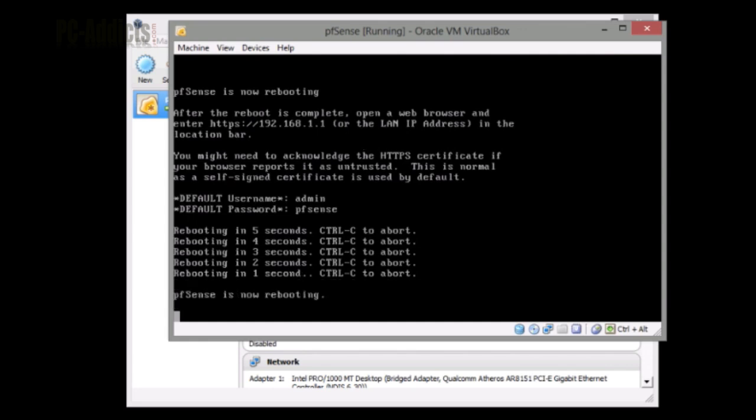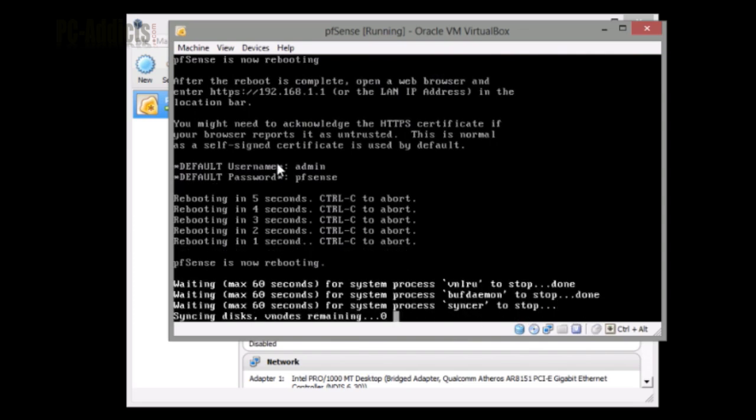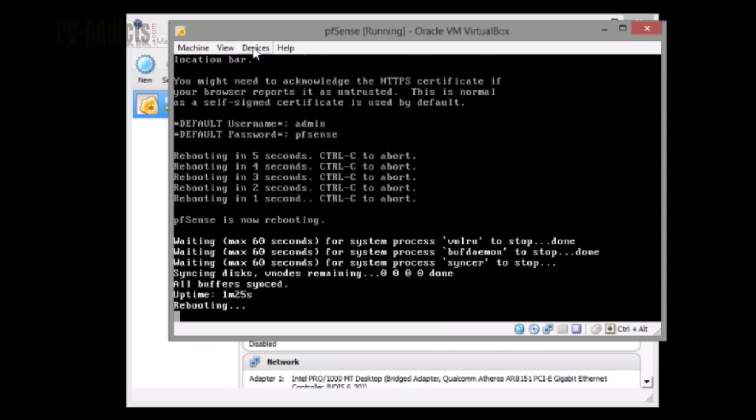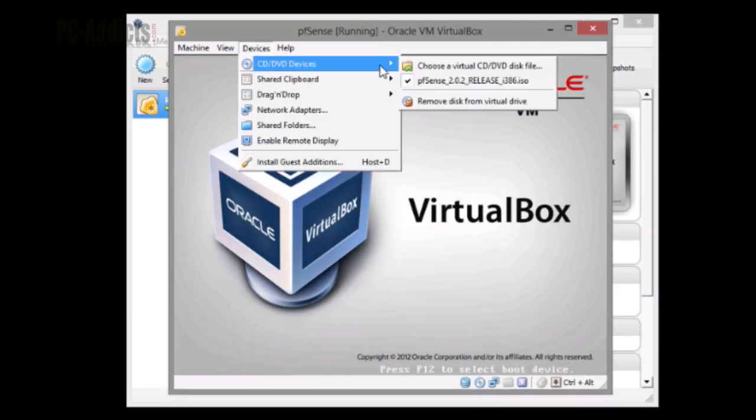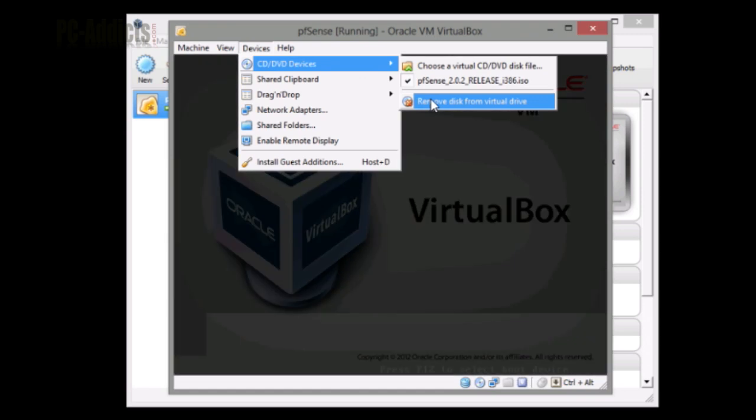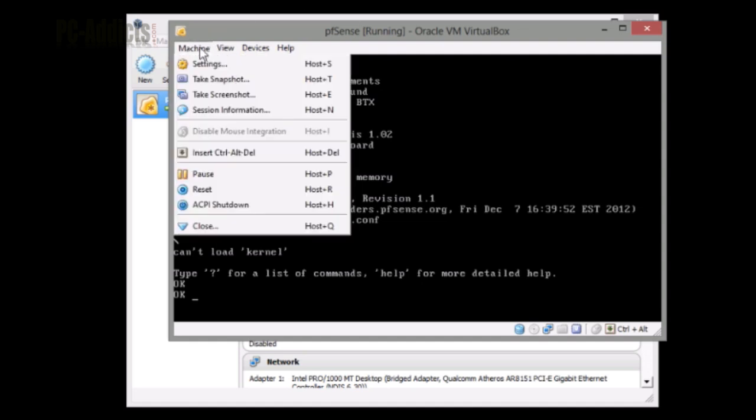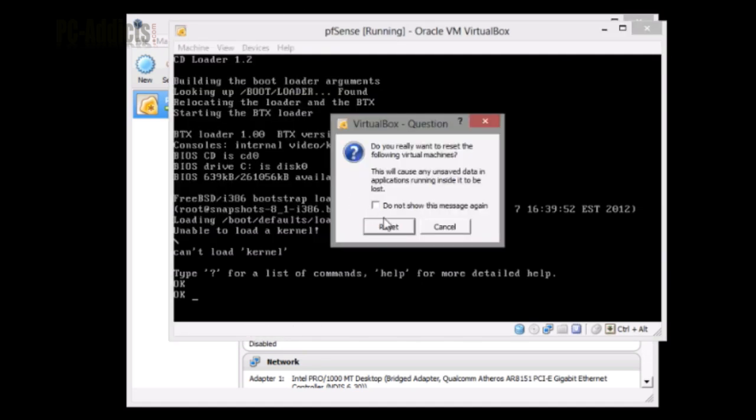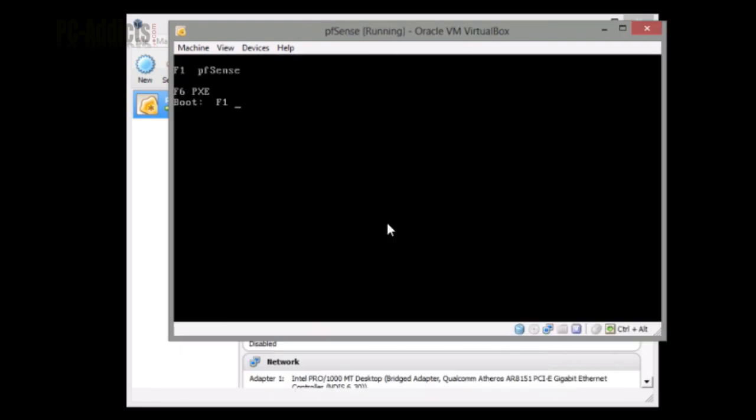Otherwise it's going to boot back up to that ISO. Let's see. Once it shuts down, I'm going to try rebooting. Can't load kernel. I think maybe let's try restarting that again. Machine reset. I think it may have been trying to boot up off that CD at the same time.